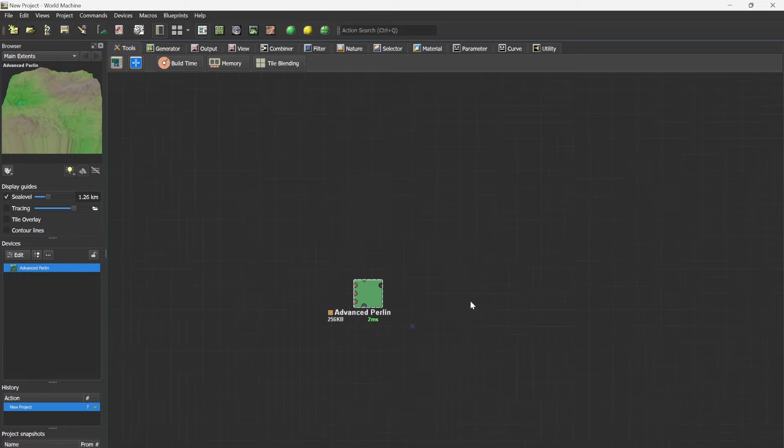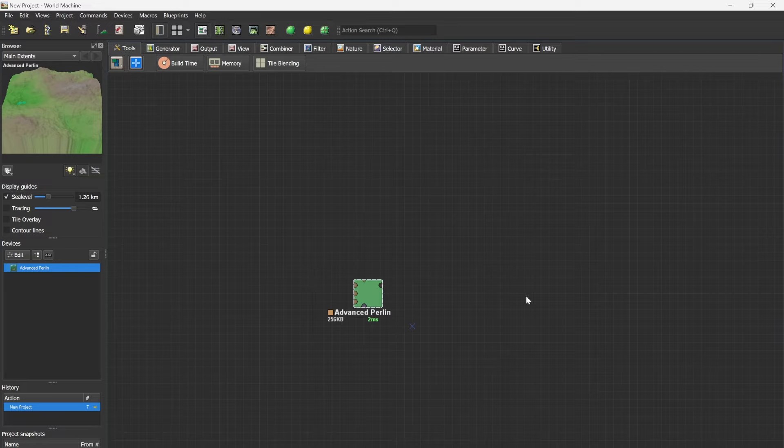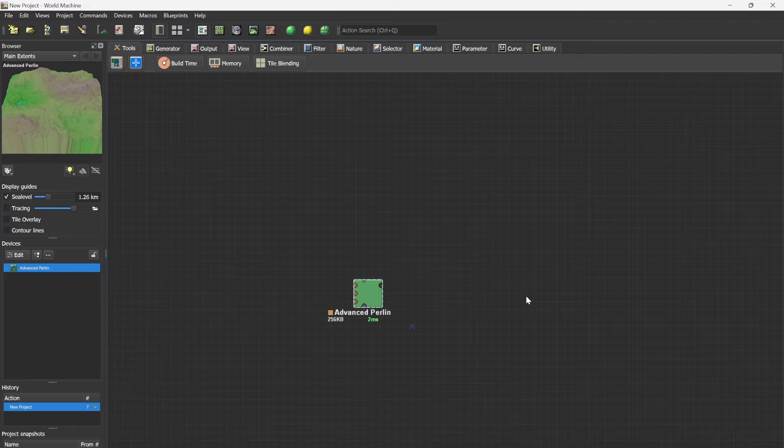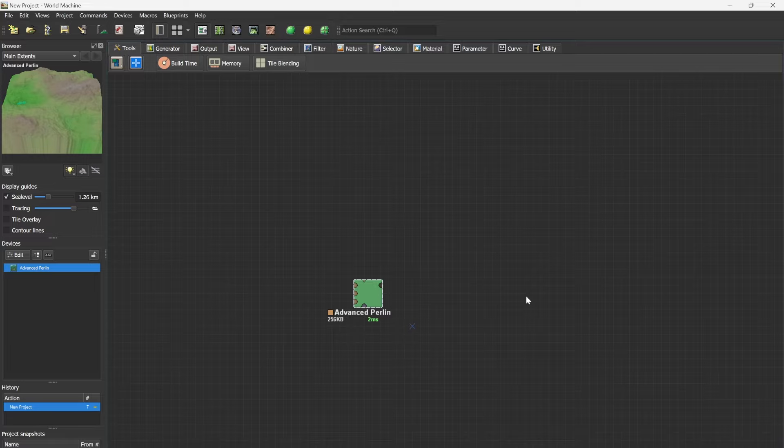When you open World Machine you will be faced with three panels each with different devices. There's also a bit of text. If you're new I recommend reading them all. If you're more advanced or already have read through them you can simply remove all of them.